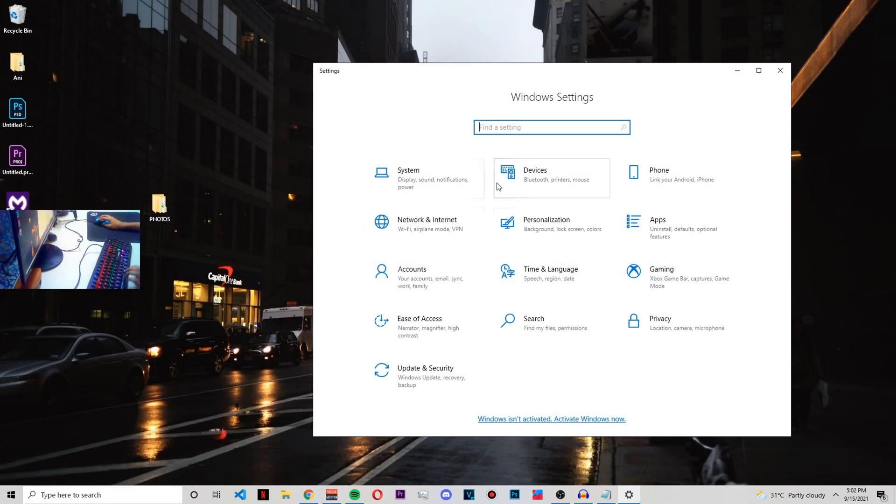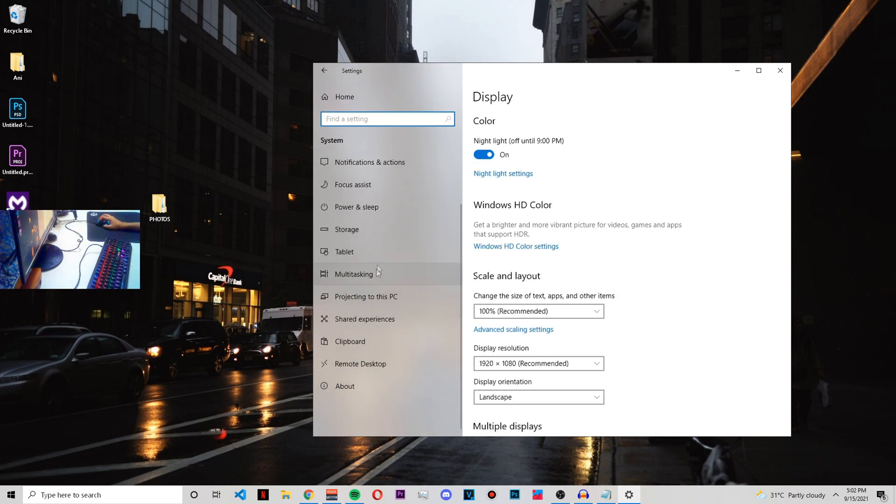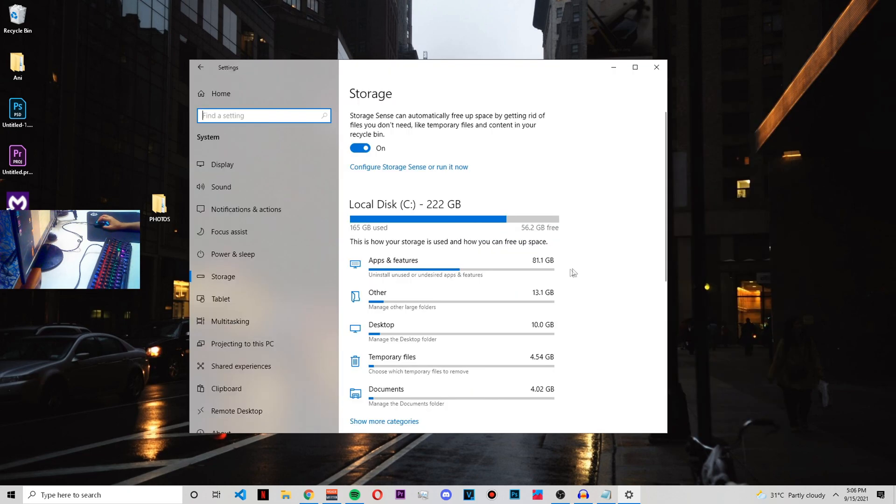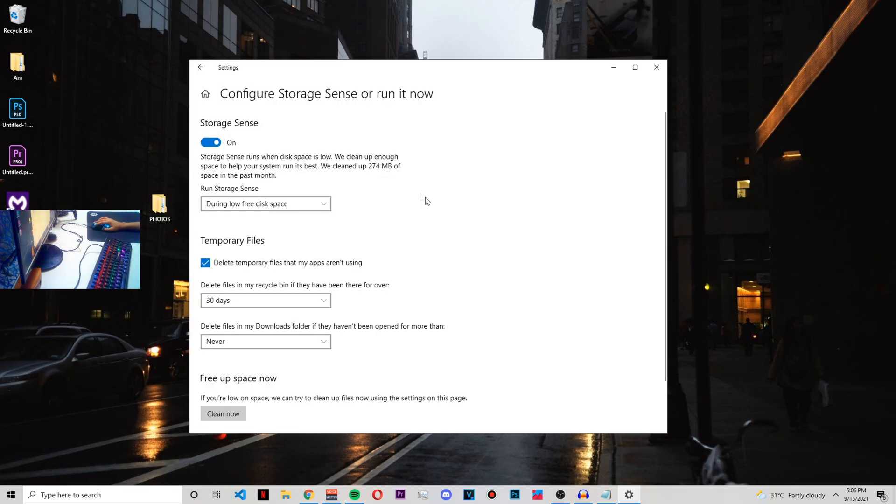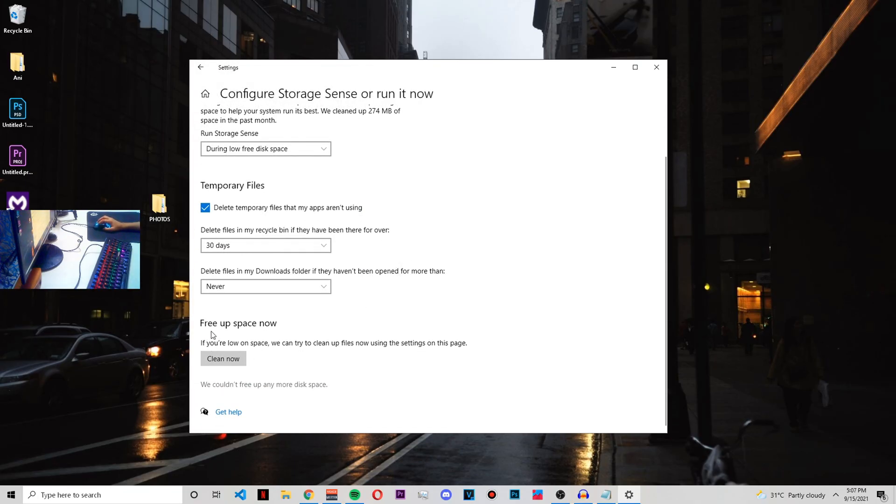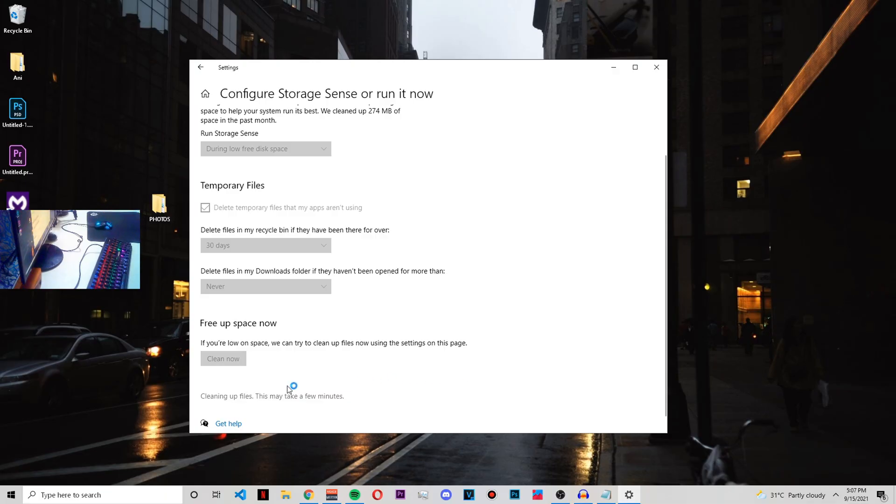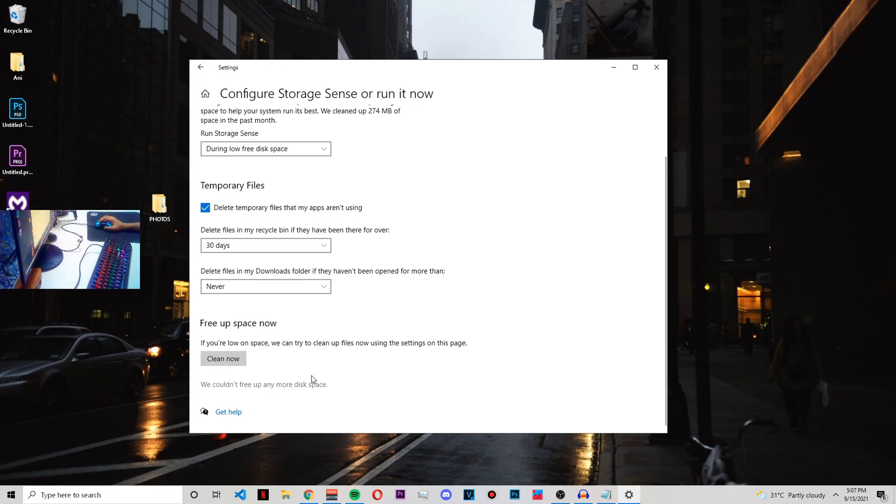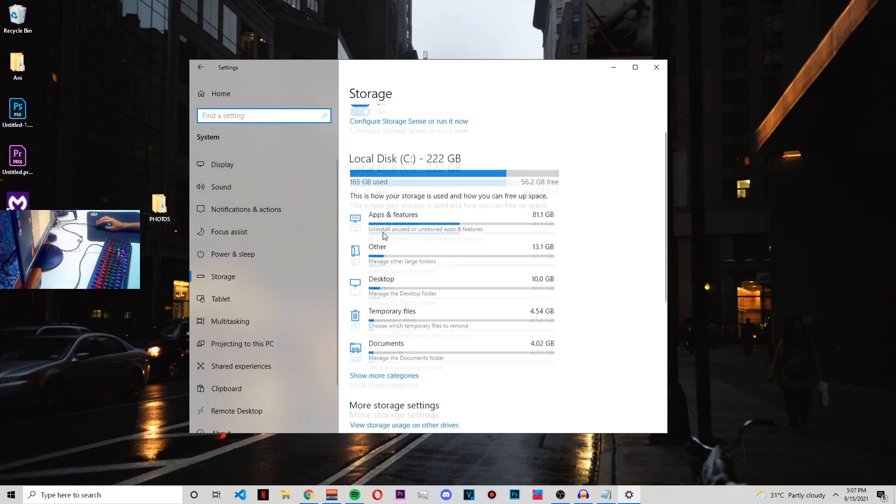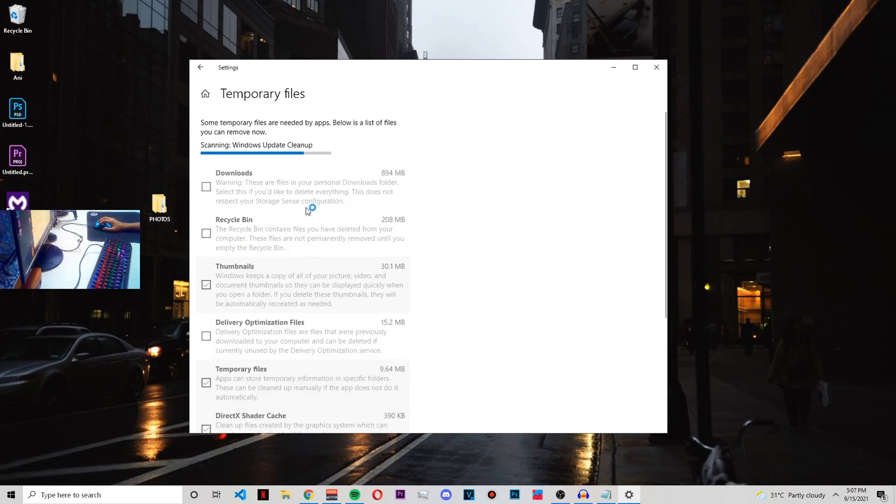From here, go to System and then from System go to Storage. From here, as you can see, there are some temporary files which we'll clean later, but first just go to 'Configure Storage Sense' and from here scroll down till you see 'Free up space now' and just make sure you click on 'Clean now'. This will clean all the cache or some junk files that you don't require. It could take some time depending on your system. For me, it just took like one minute. As you can see, it says 'We couldn't free up any space' - that's because I just cleaned up my system. For you, if you haven't cleaned your system in a while, then it could clean up a lot of free space.